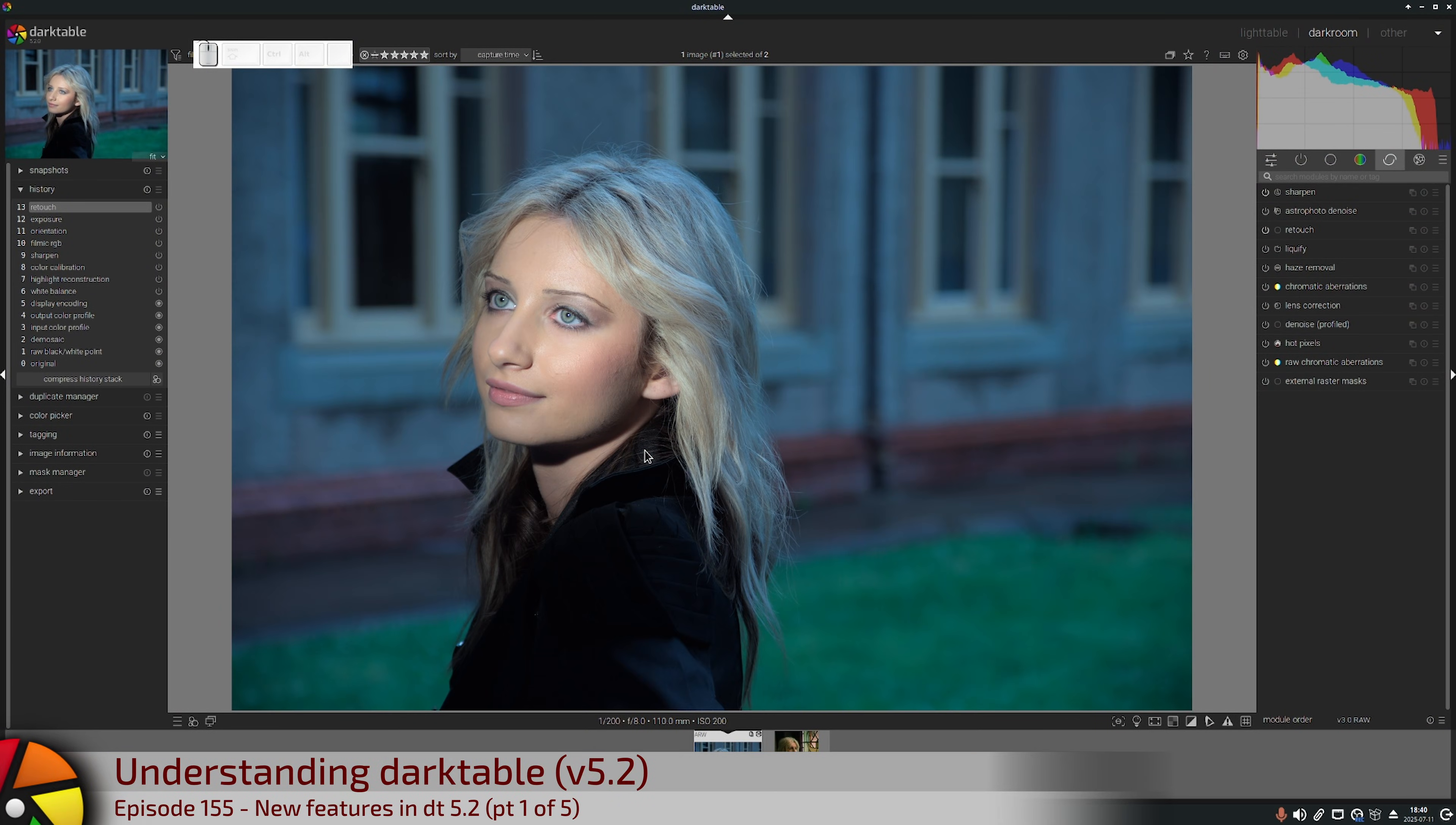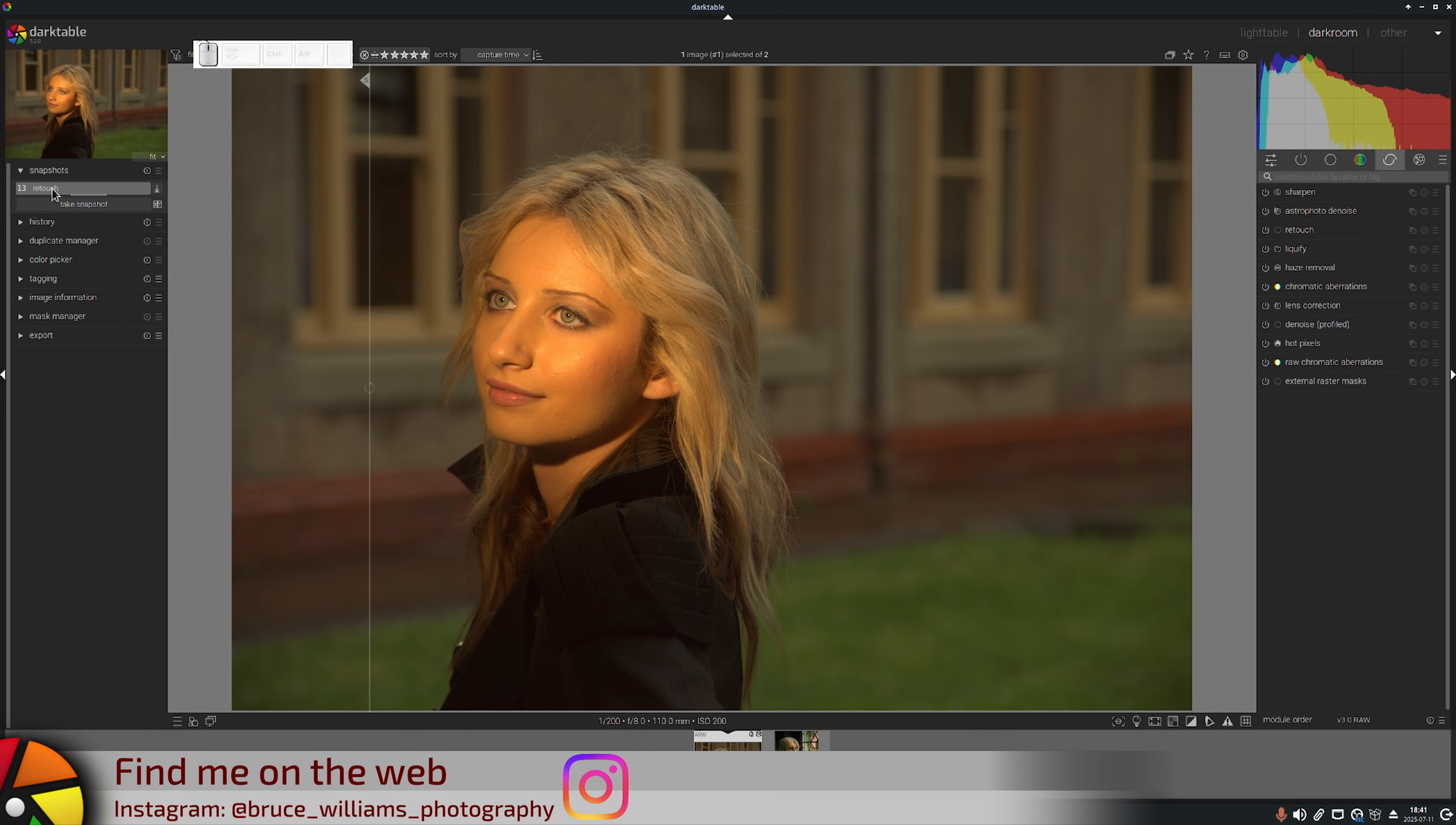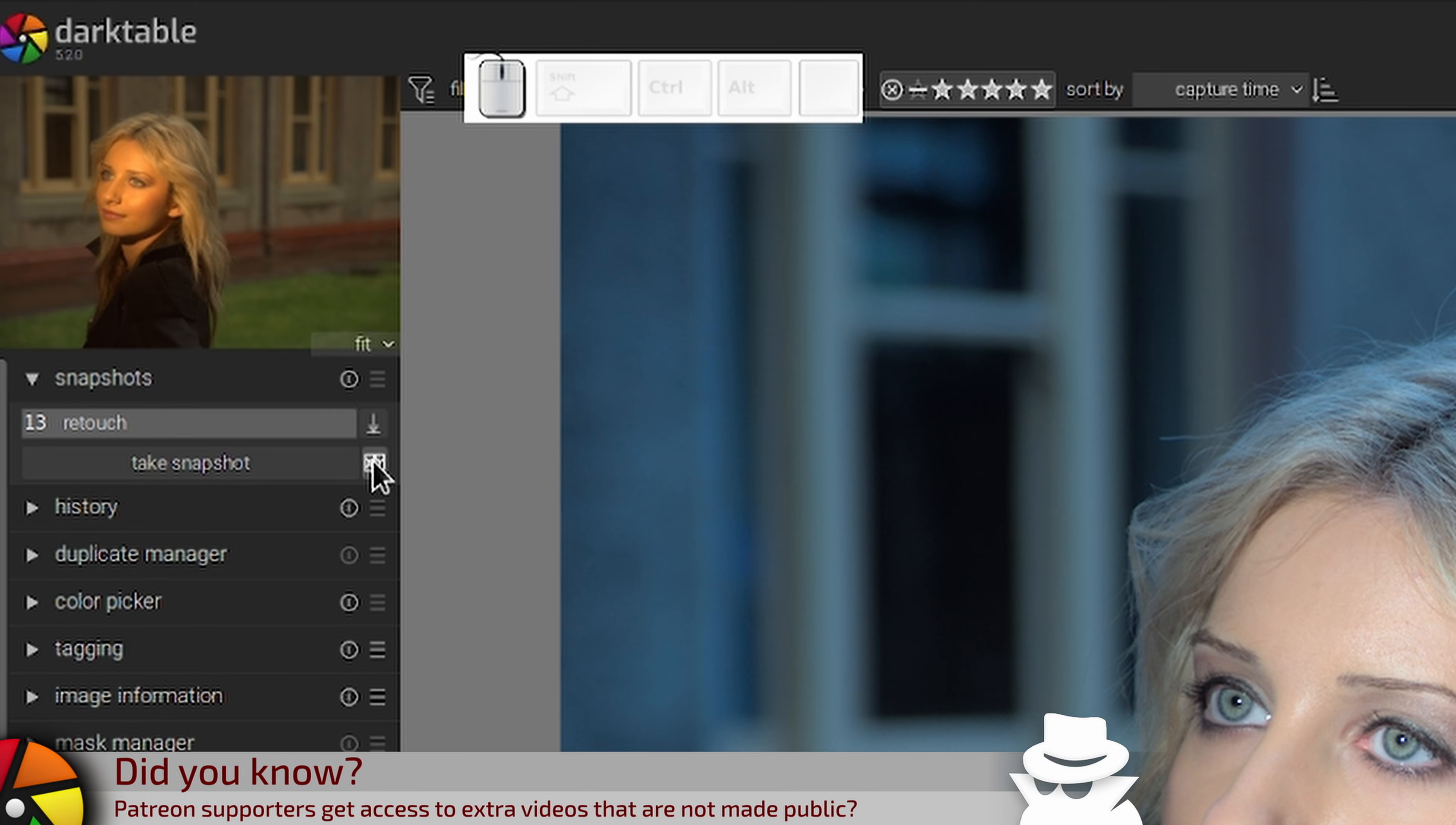Previously with snapshots, if we took a snapshot and then altered our position in the history state and clicked on the snapshot that we took, we would get this swipe line that would allow us to swipe between the two images.